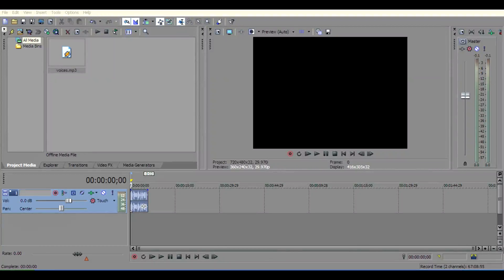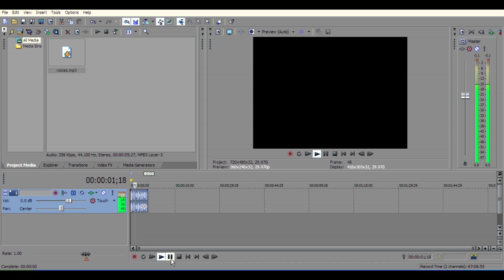Hello guys, today I am going to show you how to add robotic sound effects in Sony Vegas Pro. I have a recorded audio clip.